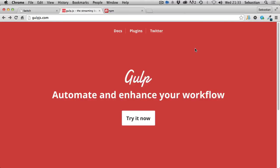In this video we are going to have a look at how we can use Gulp in order to combine all of our JavaScript and CSS files together and export them as a single file.